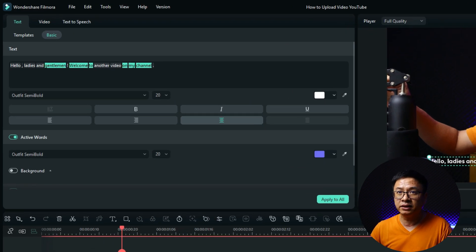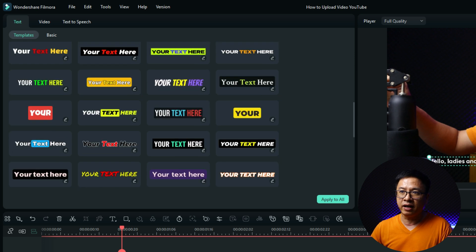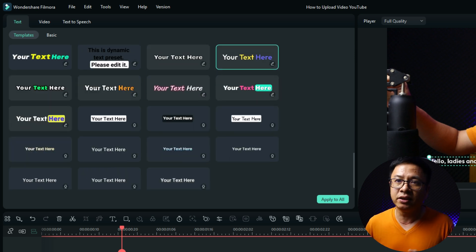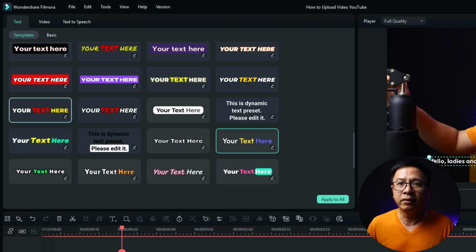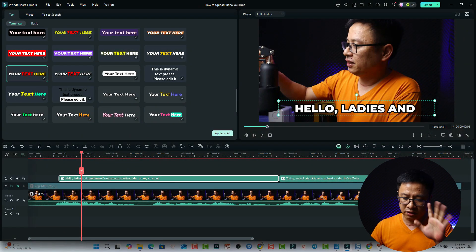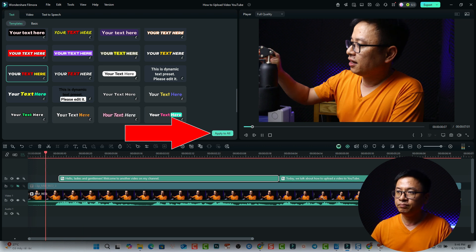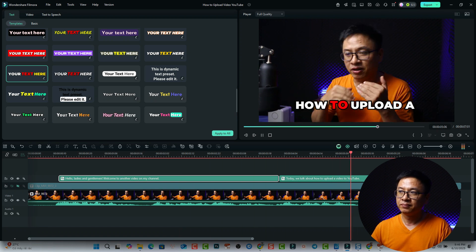You can double-click on the dynamic caption to edit it. There are Basic and Template tabs. Go to Template and select from the many available templates — they all look interesting. Select one and remember to click Apply to All so every dynamic caption has the same format.